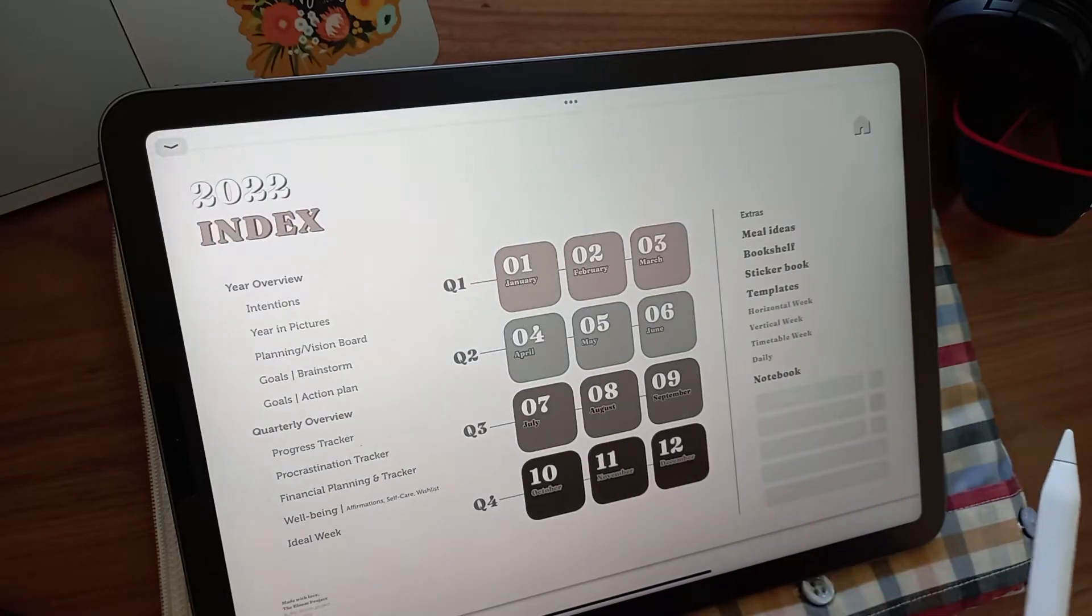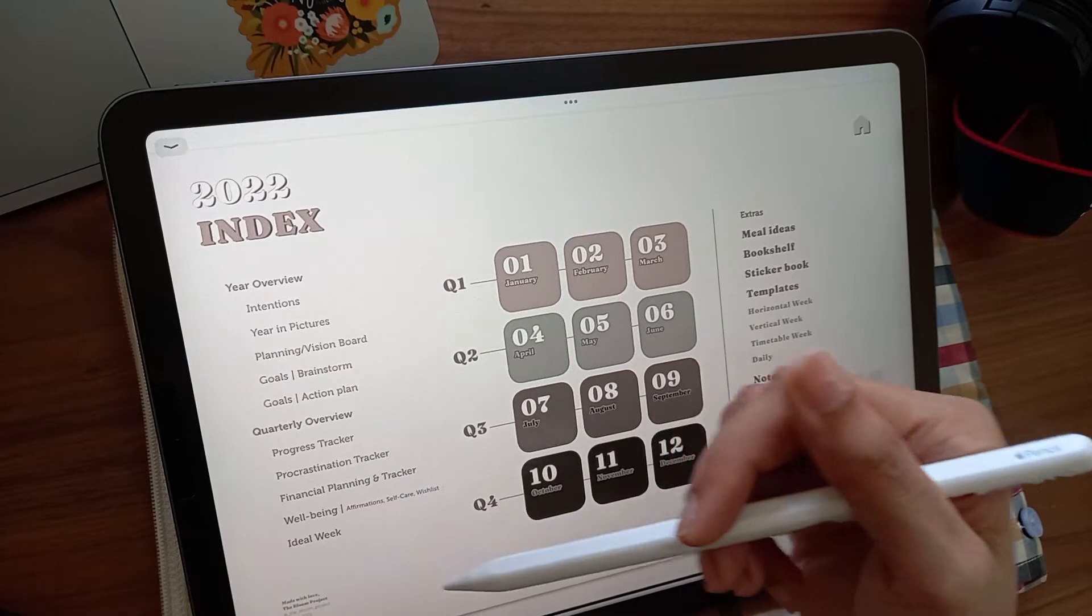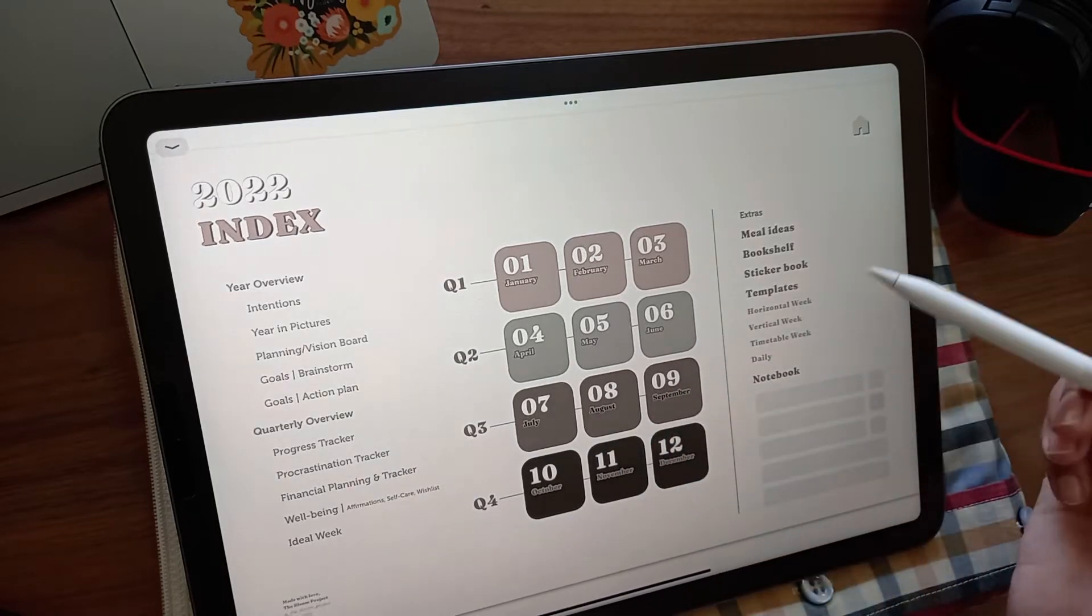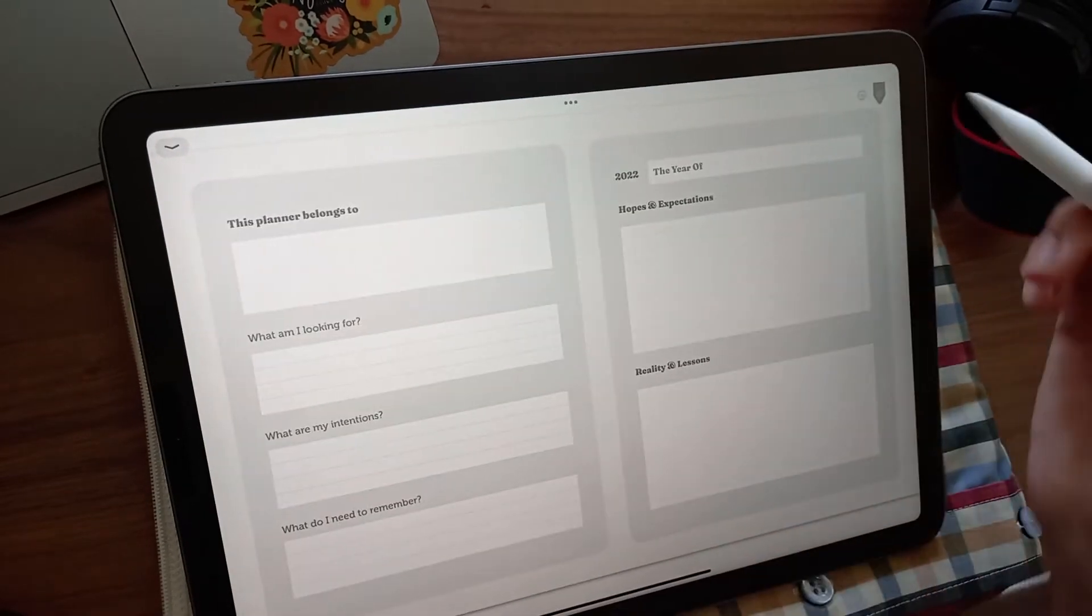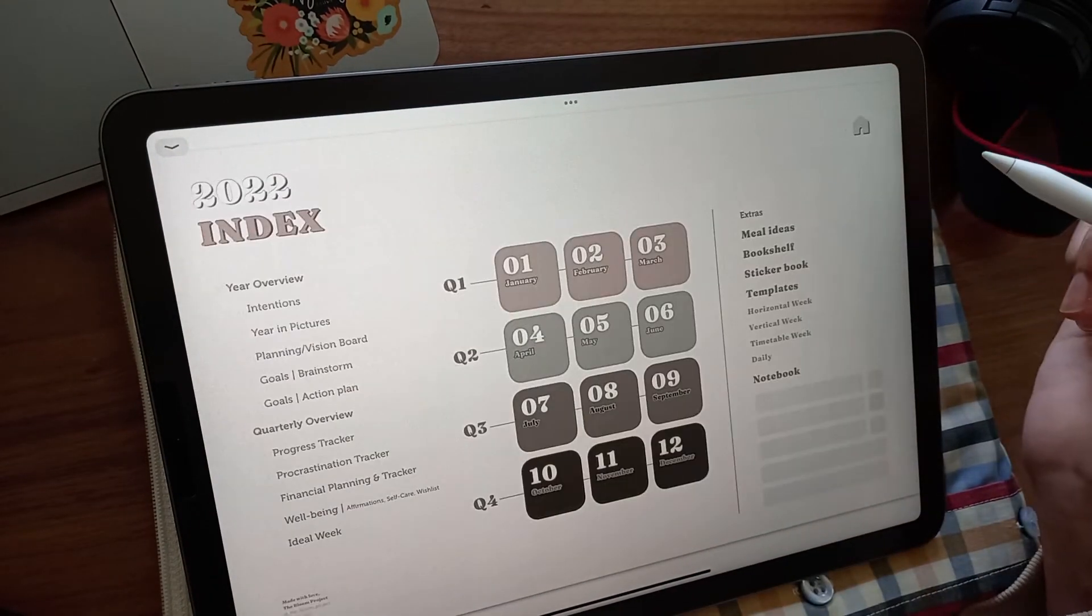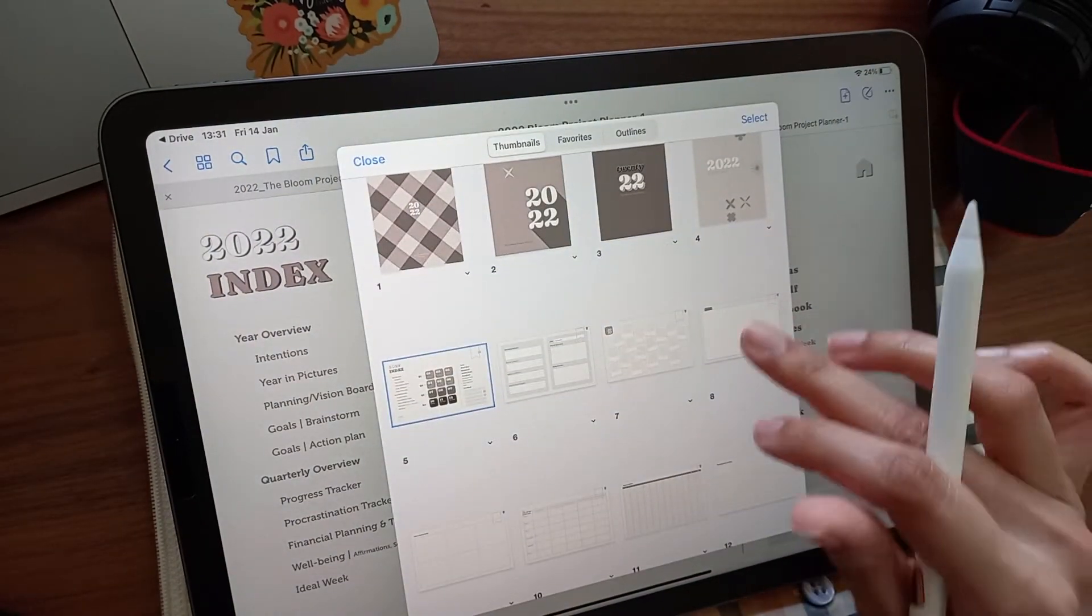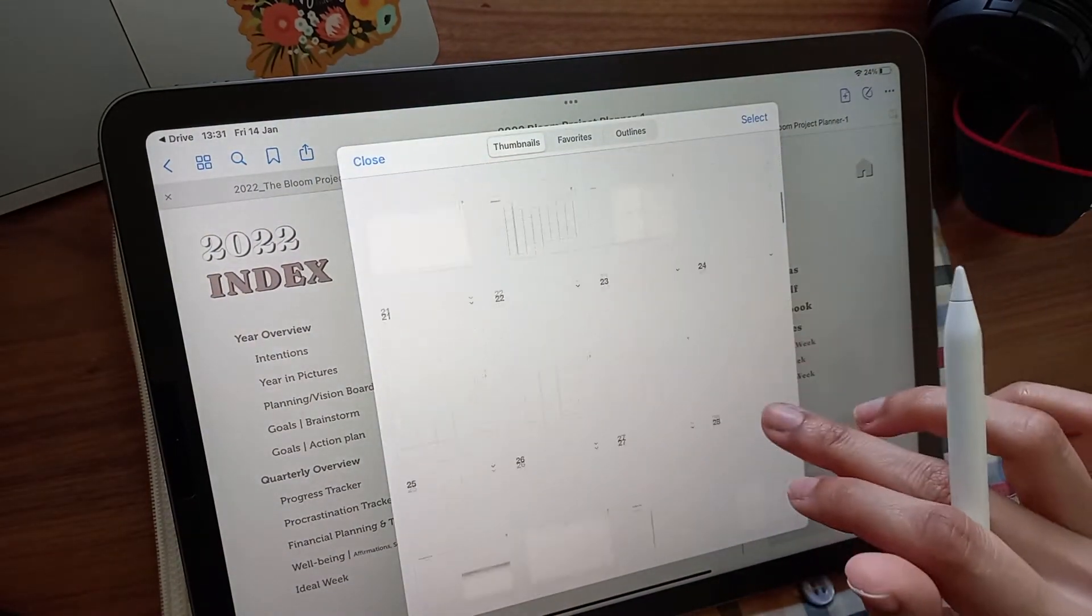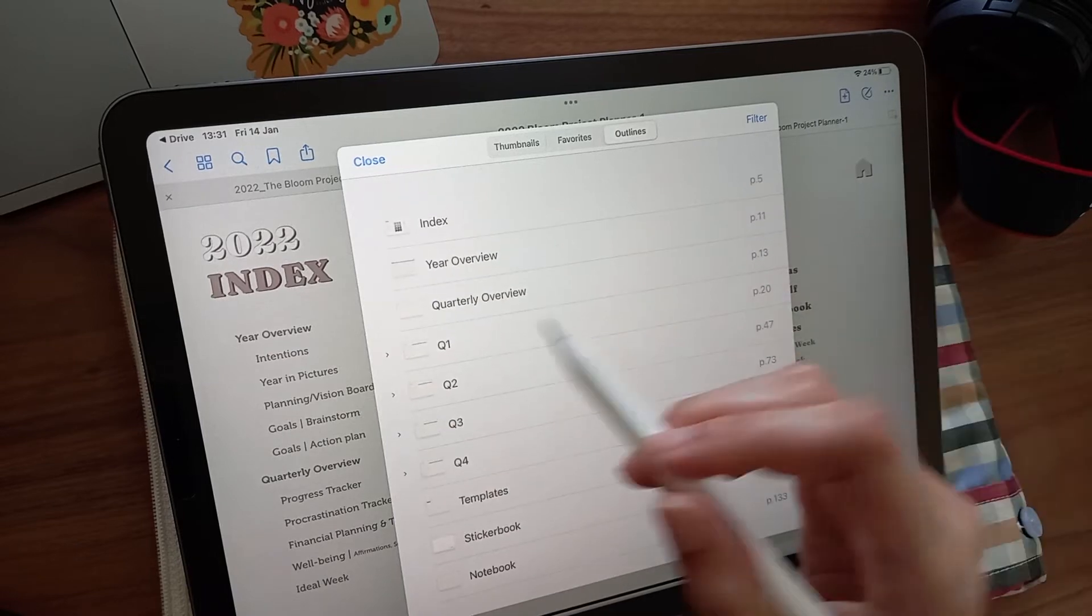The home page has all the hyperlinks you need to access every page of the planner. Every page has a home icon, so you can easily come to the index page to navigate where you'd like to go. You can also navigate through the thumbnail icon or through the titled outline section.